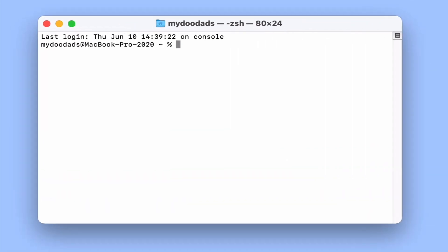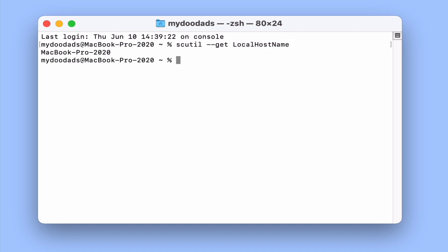And then at the flashing insertion point type scutil --get LocalHostname. When we press enter on our keyboard we are presented with the device name assigned to our computer.